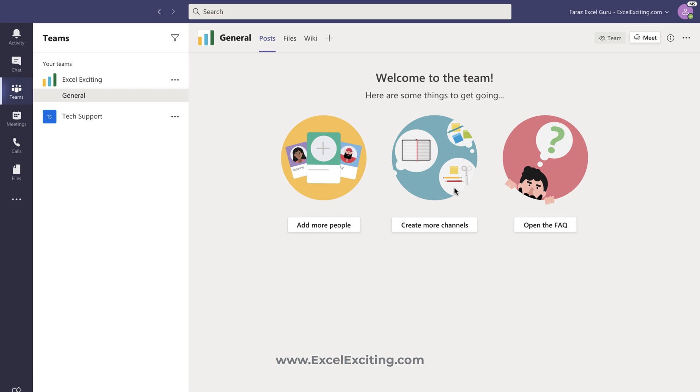Hello friends, welcome back. I am Faraz Sheikh and in today's video we are going to see how you can exit an organization in Microsoft Teams for personal as well as work and school accounts.